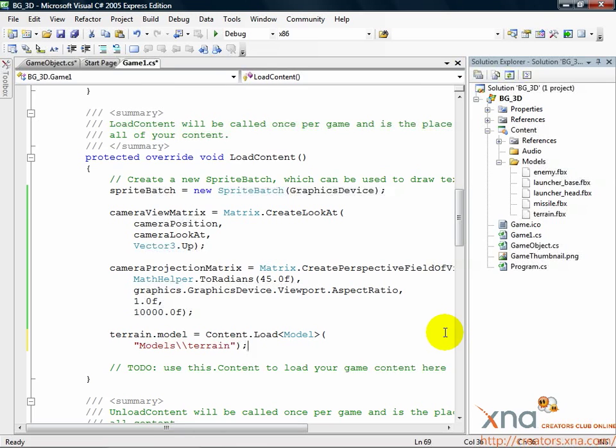That's going to take a bit more work. First though, let's add a new GameObject so we'll see something different on the screen.